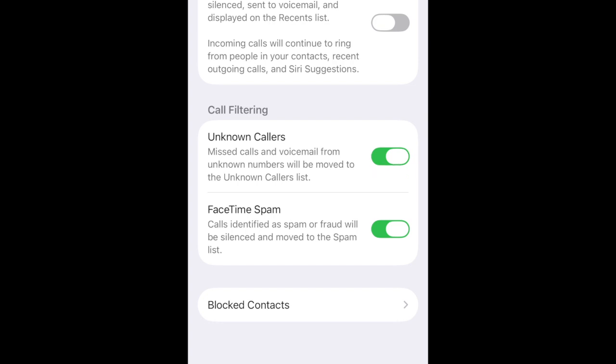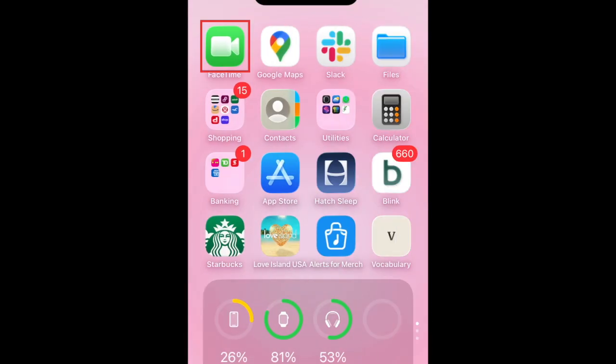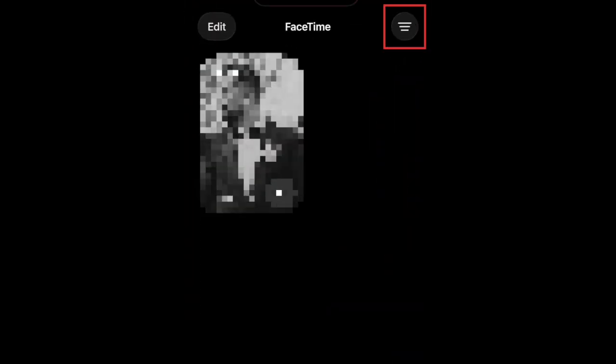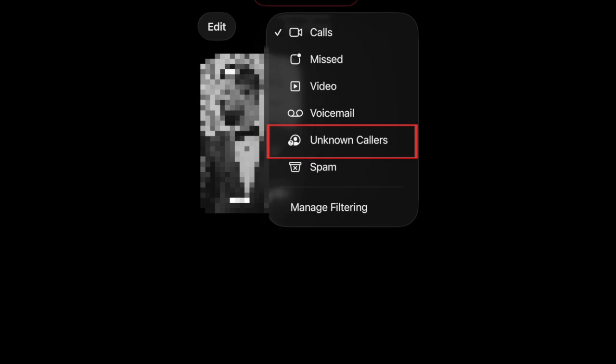To see your unknown callers list, open the FaceTime app and tap the menu icon in the top right corner. Then select Unknown Callers.